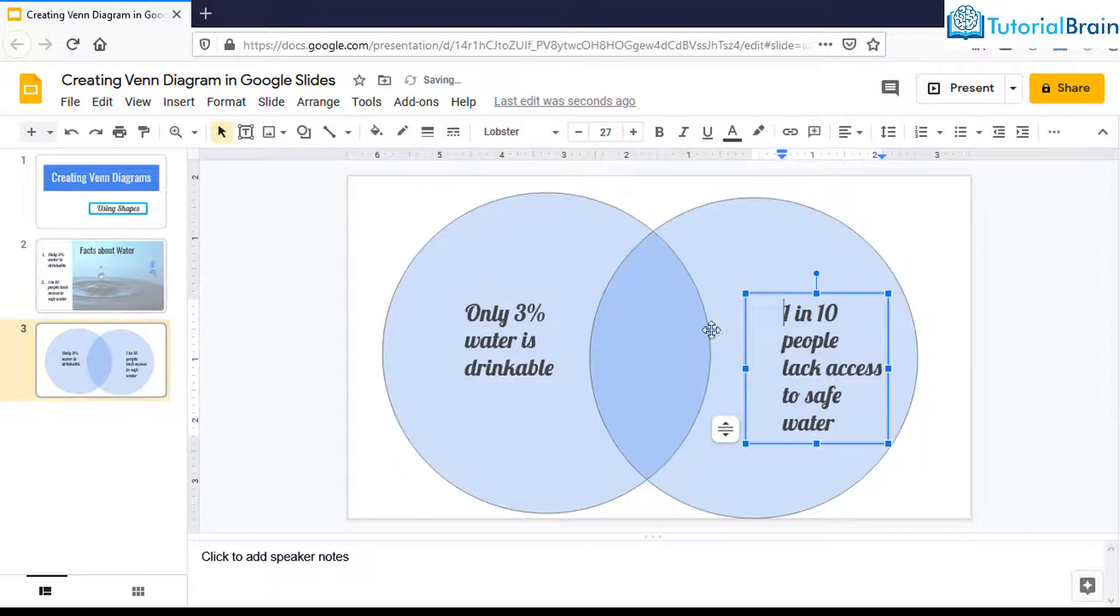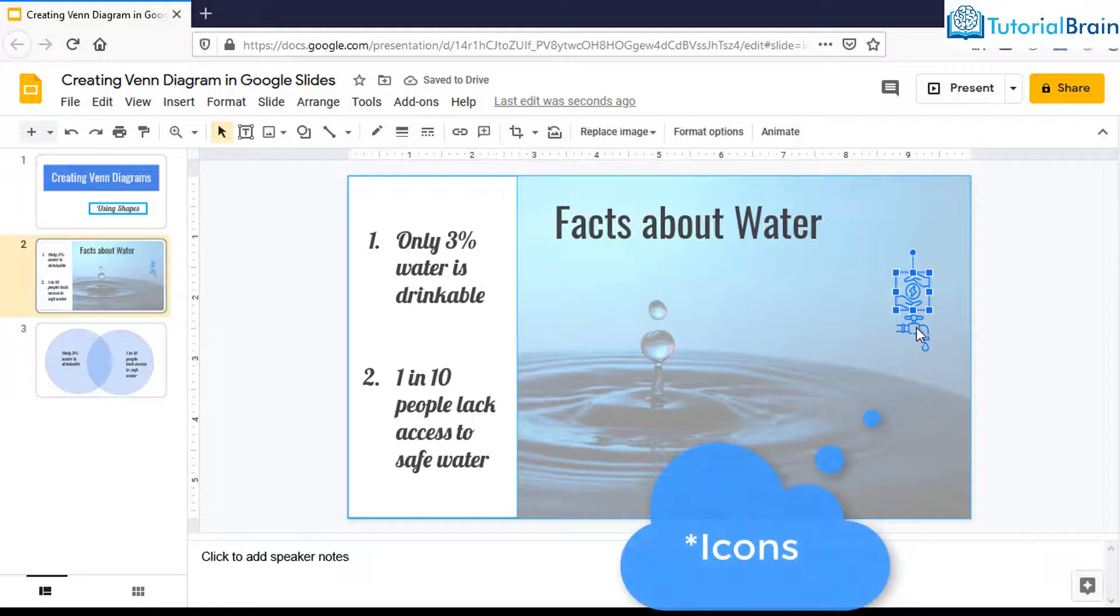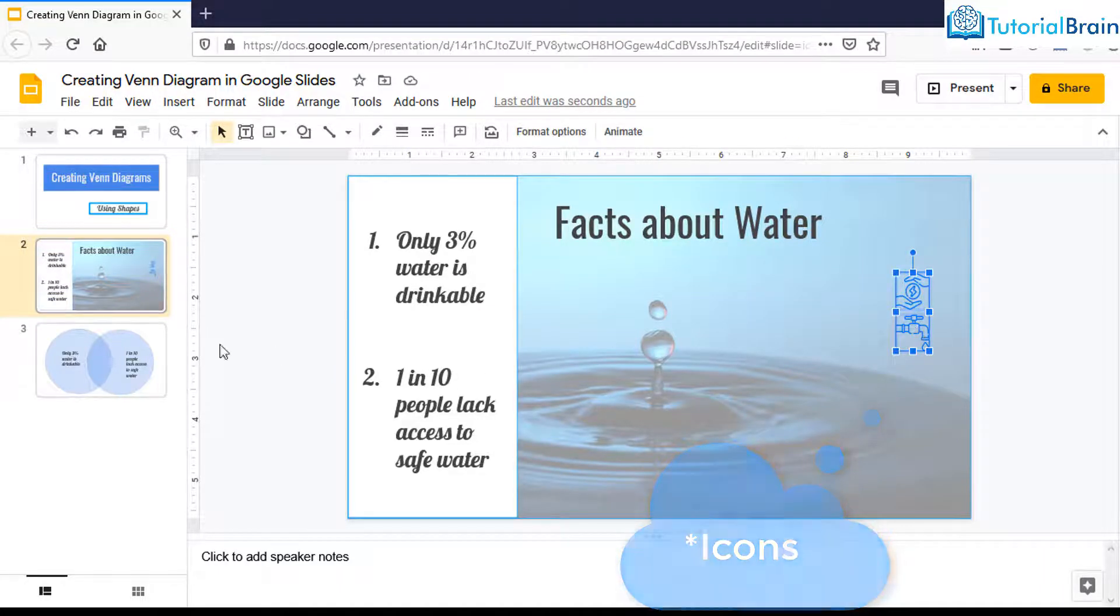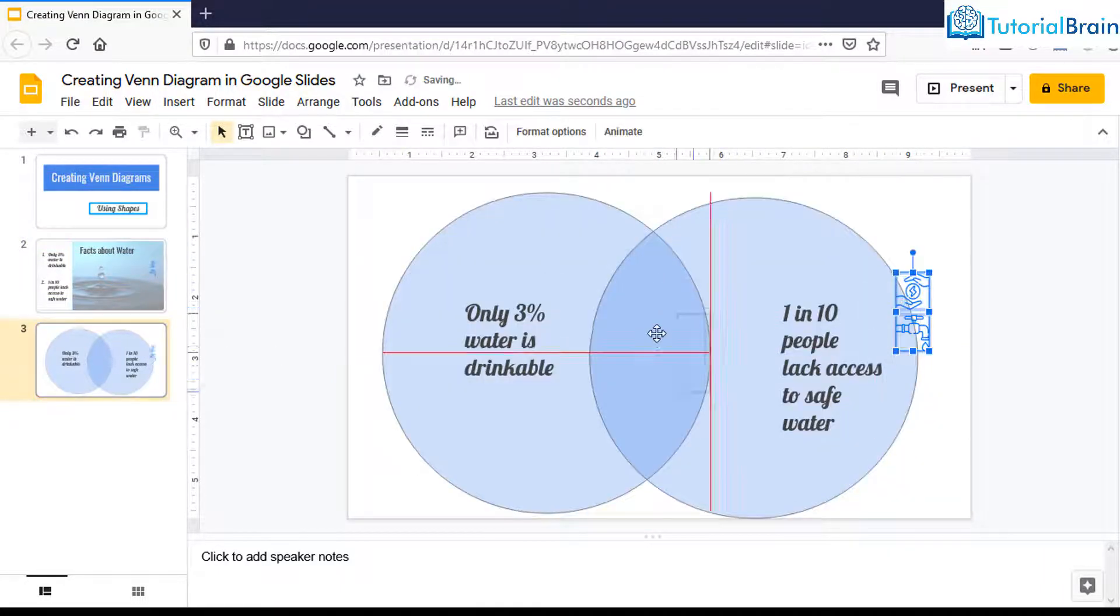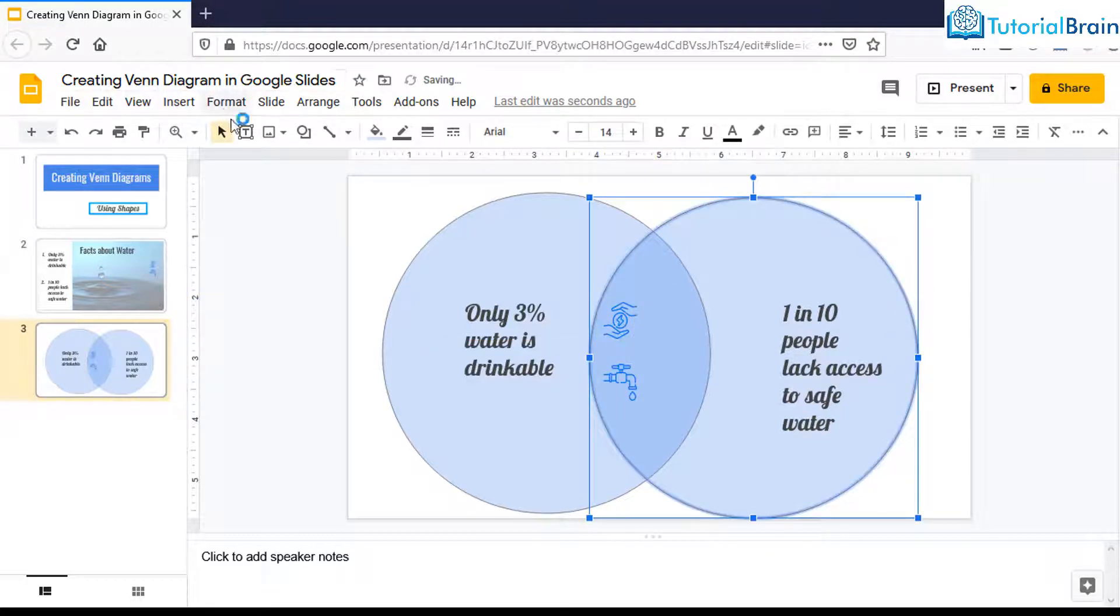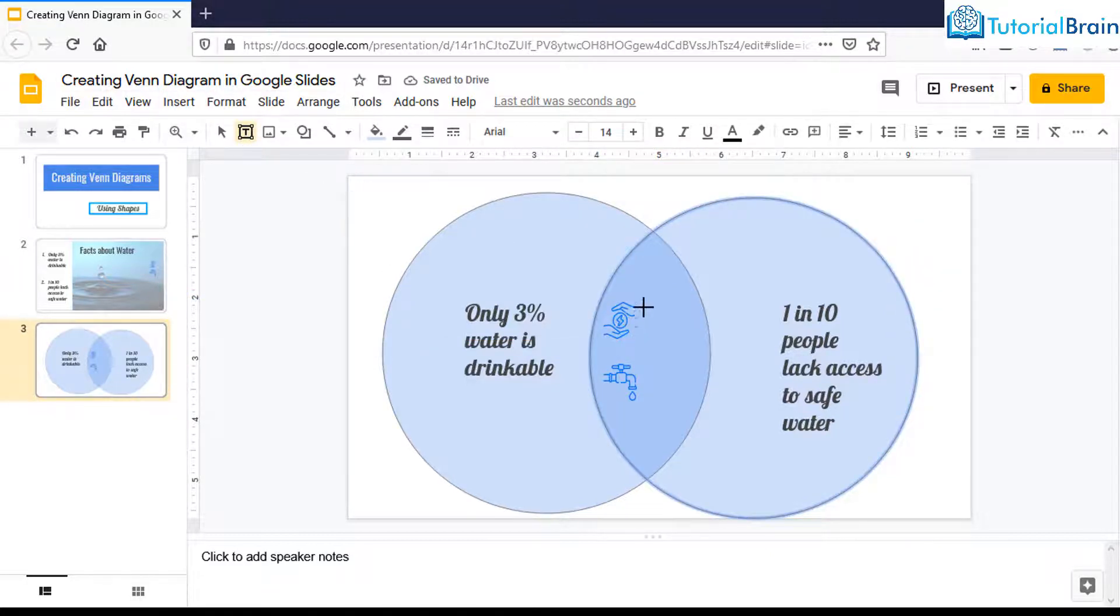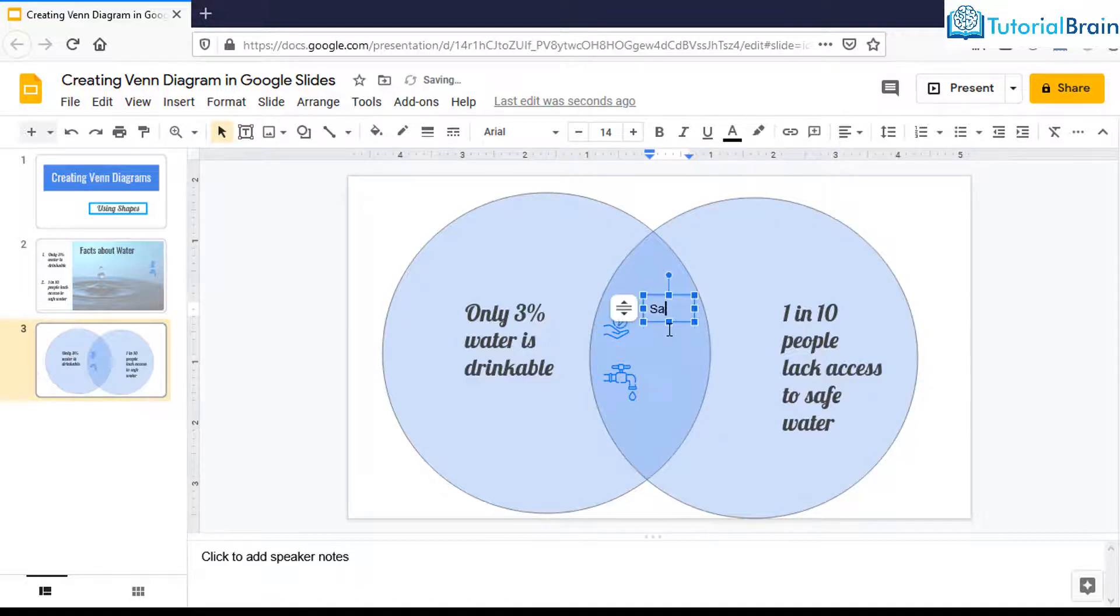Then I have these two logos. If you see, I can just use these logos. I'll bring it here and move it to this side. Then go to text box and add a text box here. I can add something, for example, it says save water.